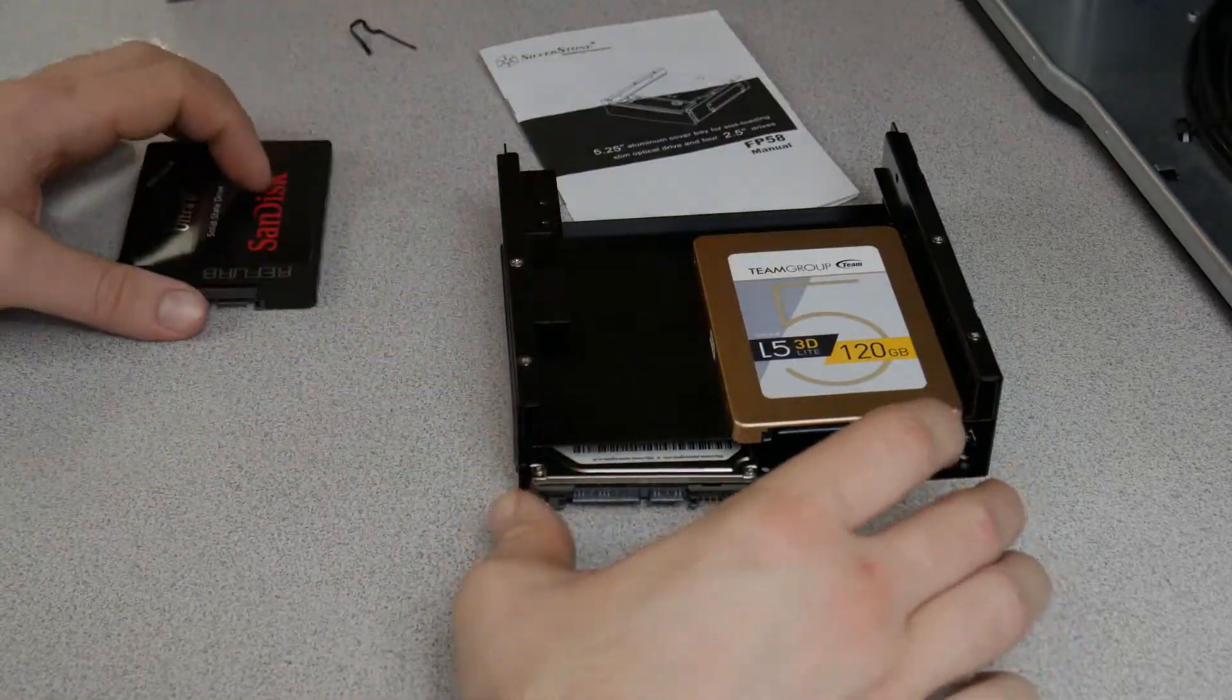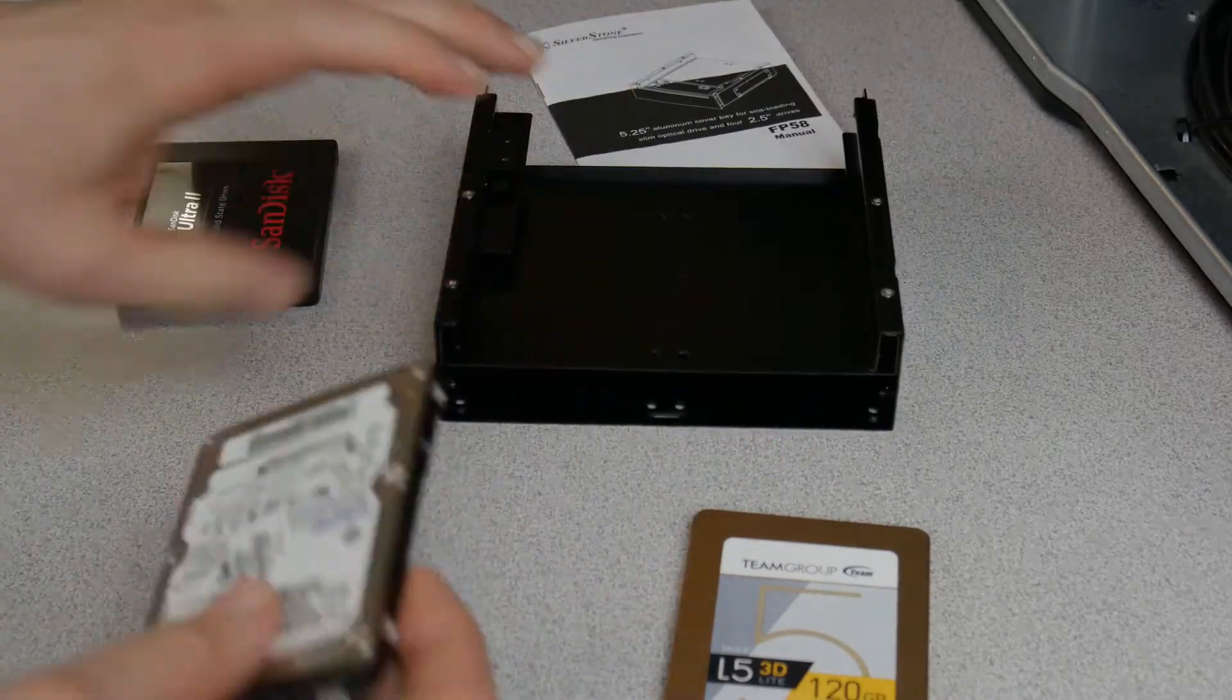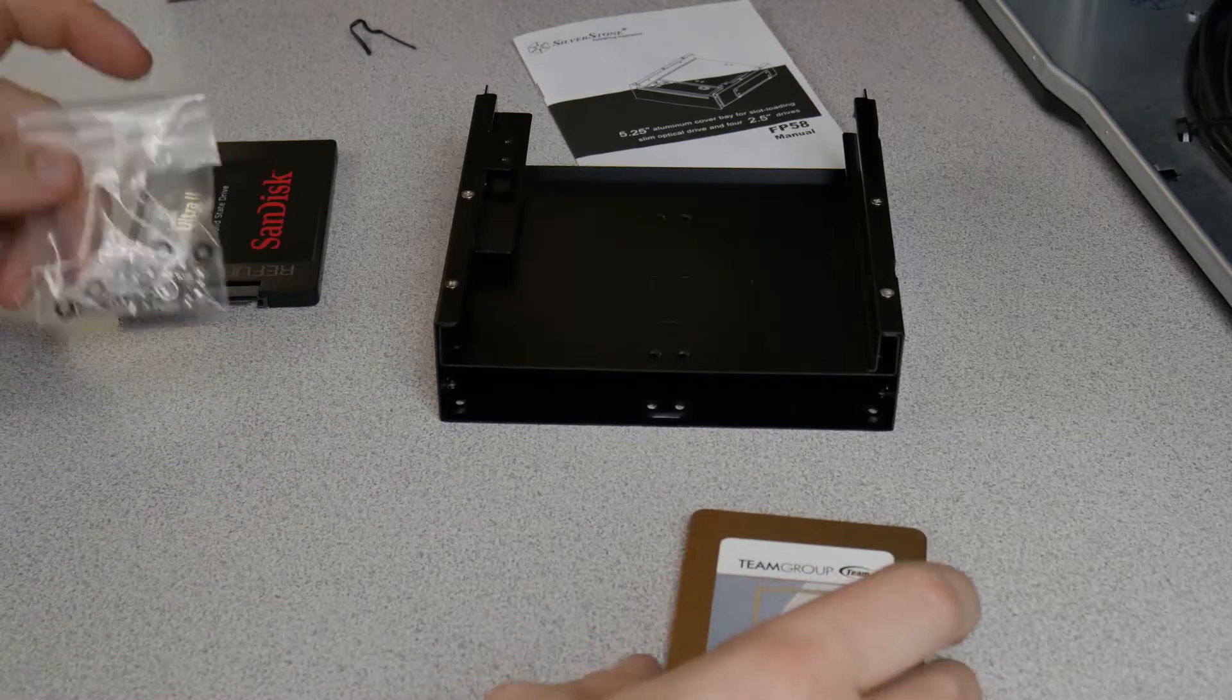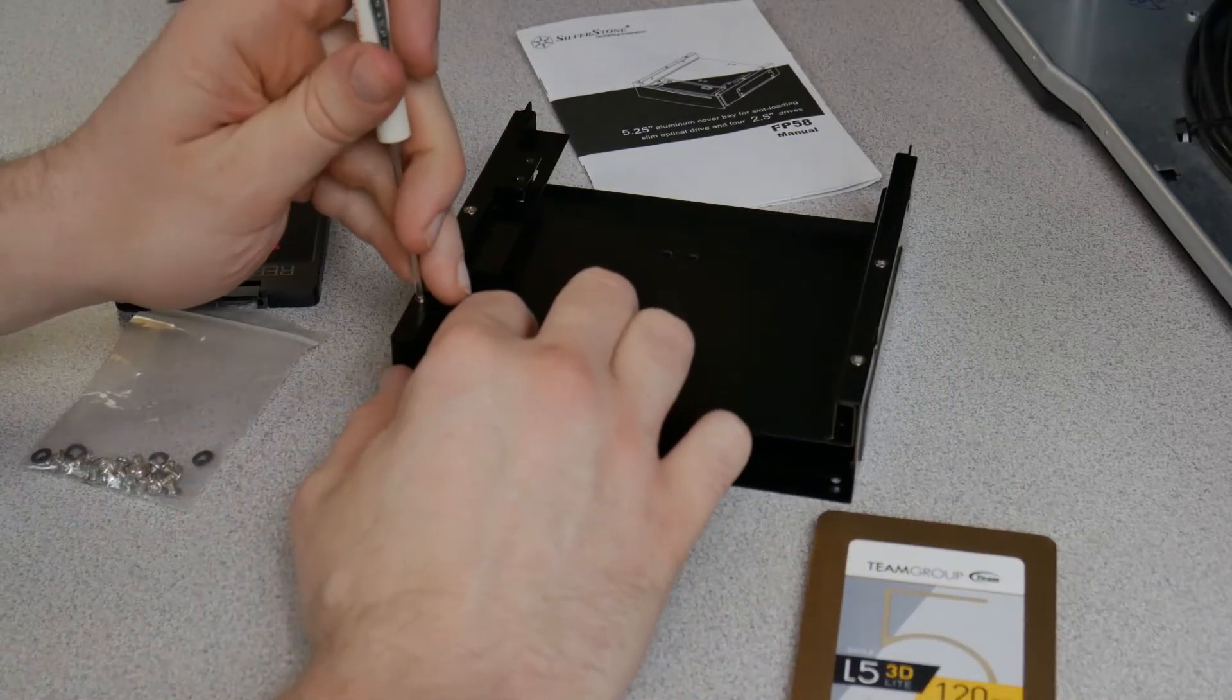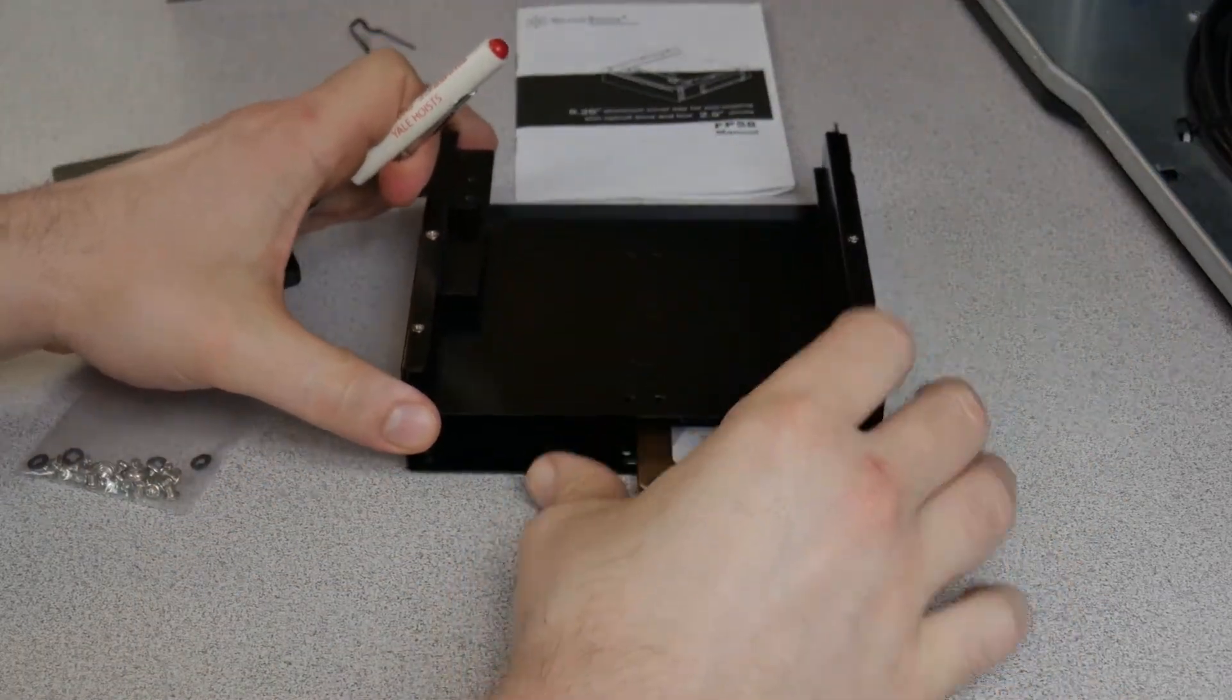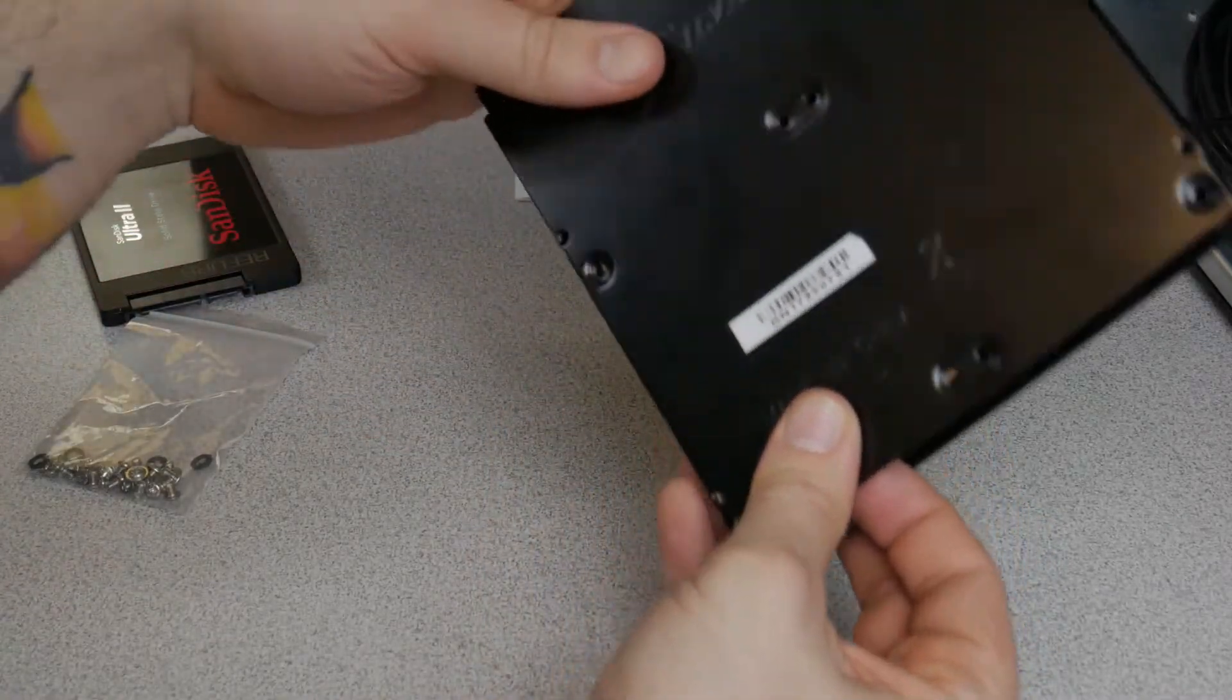But right now, we're just going to put two SSDs in here. And there's plenty of screws included. So you can take this apart, which you'll need a screwdriver for if you want to take it apart. Of course, you don't have to take it apart. You can just line it up, put your drive in. All right, flip it around.